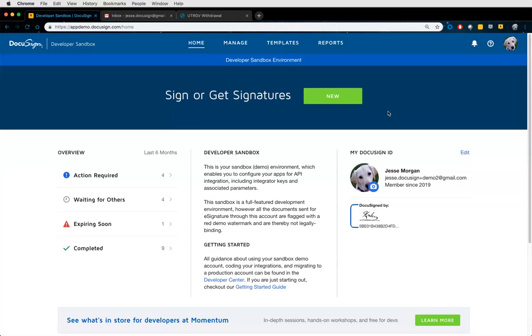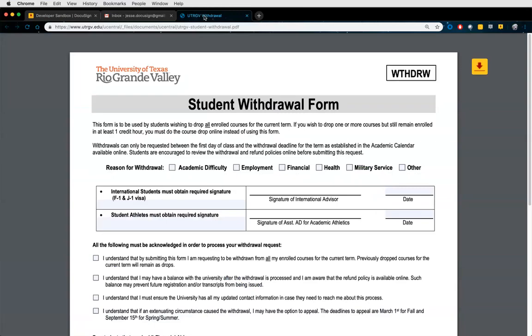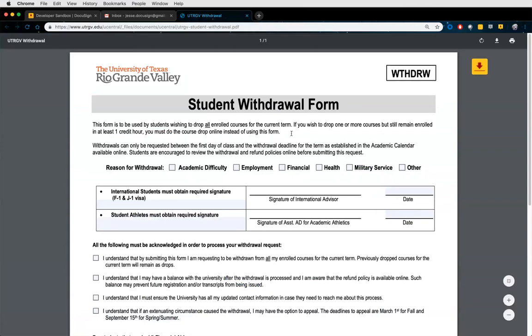What we're going to talk about today is DocuSign templates. A DocuSign template, unlike a traditional document template, is a reusable envelope. A document template might be a Word document or a PDF with some placeholders. I went to your website and found a random form for demonstration purposes — this would be considered a document template, and what we're going to do is turn it into a DocuSign template.